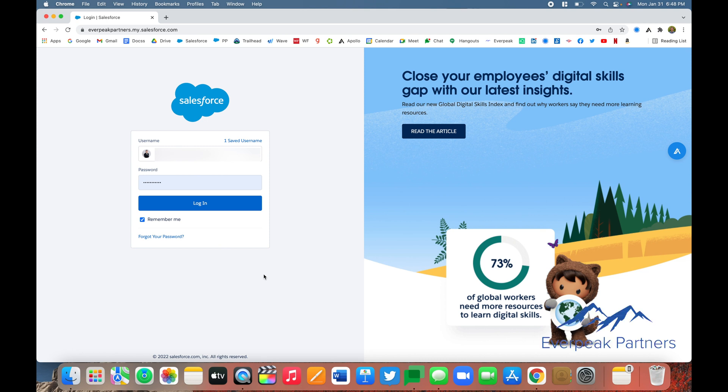Hi everyone, my name is Tyler and I'm an executive assistant with Everpeak Partners. Today in this video, I'm going to demonstrate how to prevent unauthorized account access by setting up a multi-factor authentication or MFA login requirement for your Salesforce users.